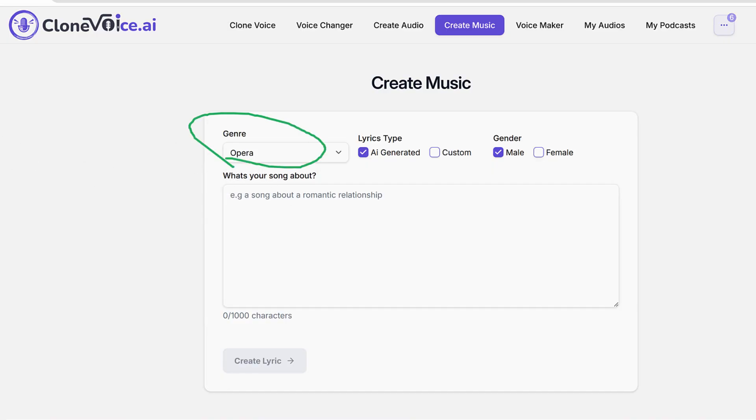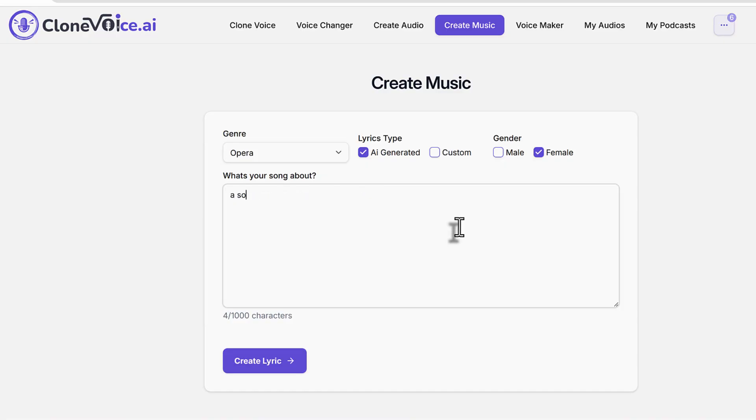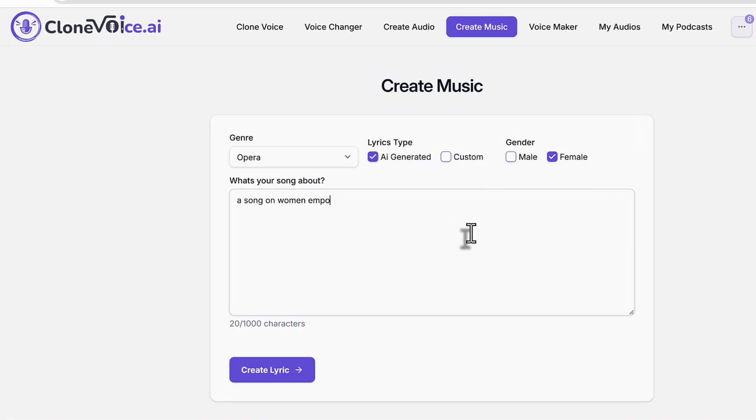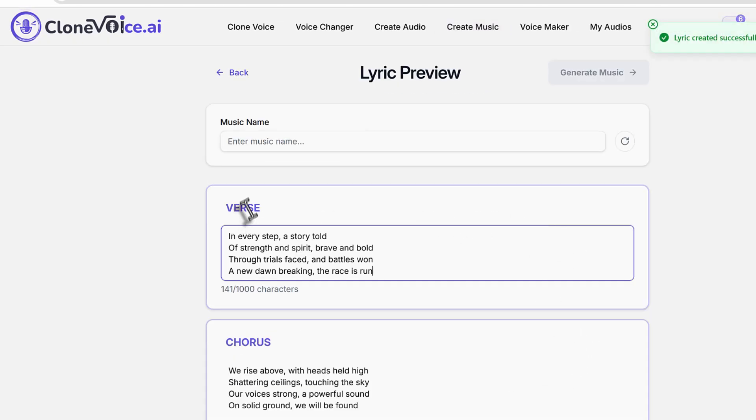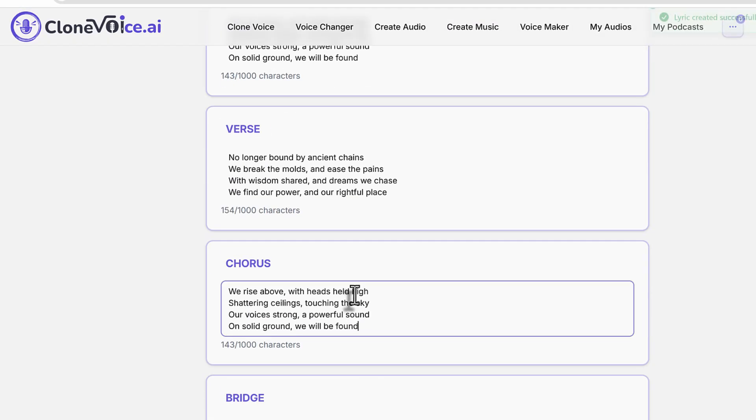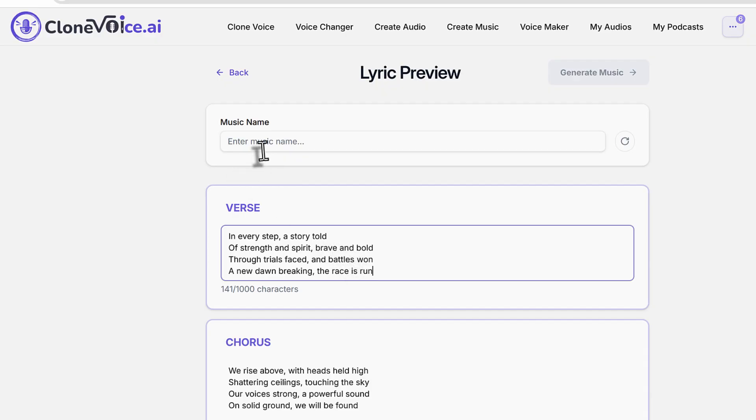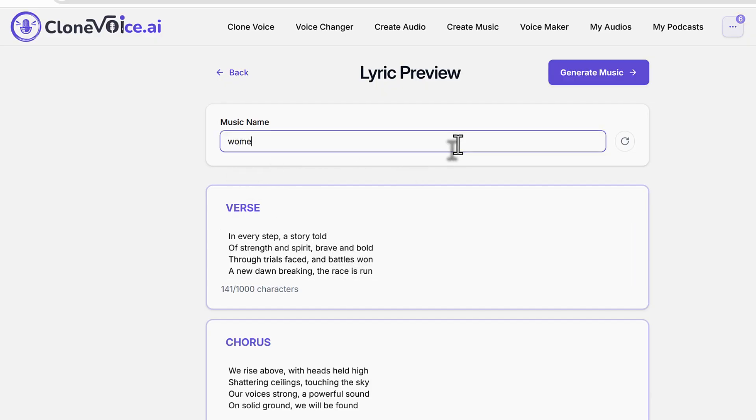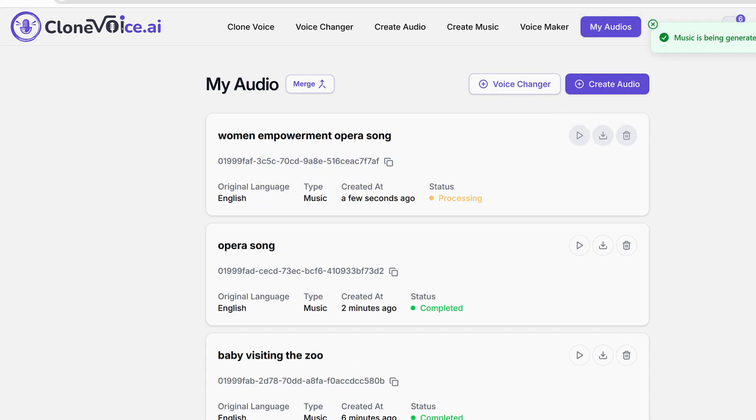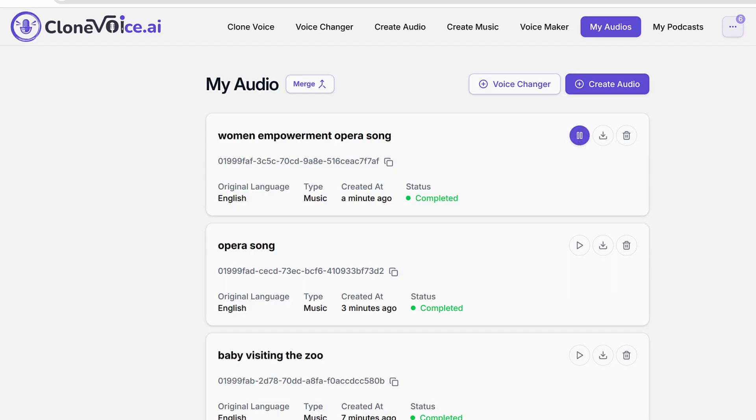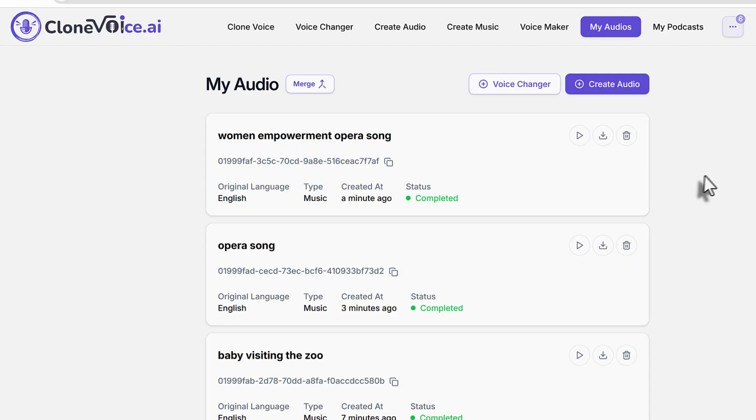Let's try another category. Let's say opera right now. And then we can say a song on women empowerment. I put the gender as female and there we go. You need to say a song on what. So you can say a woman empowerment opera song, and then generate the music. Let's play it. In every step, a story told of strength and spirit, brave and bold through trials faced and battles won a new dawn breaking. Pretty cool, right?